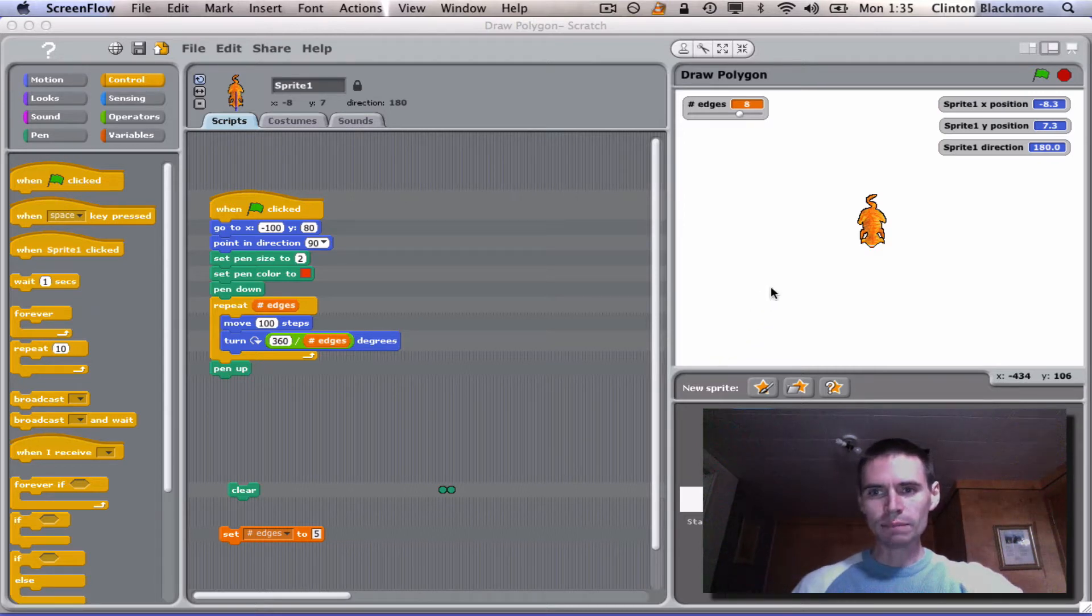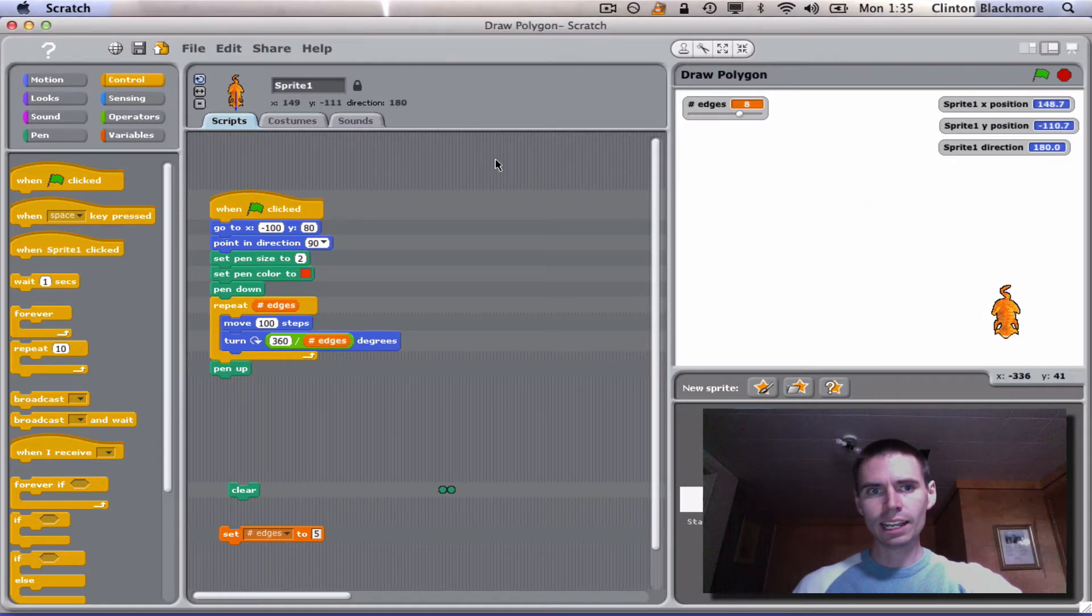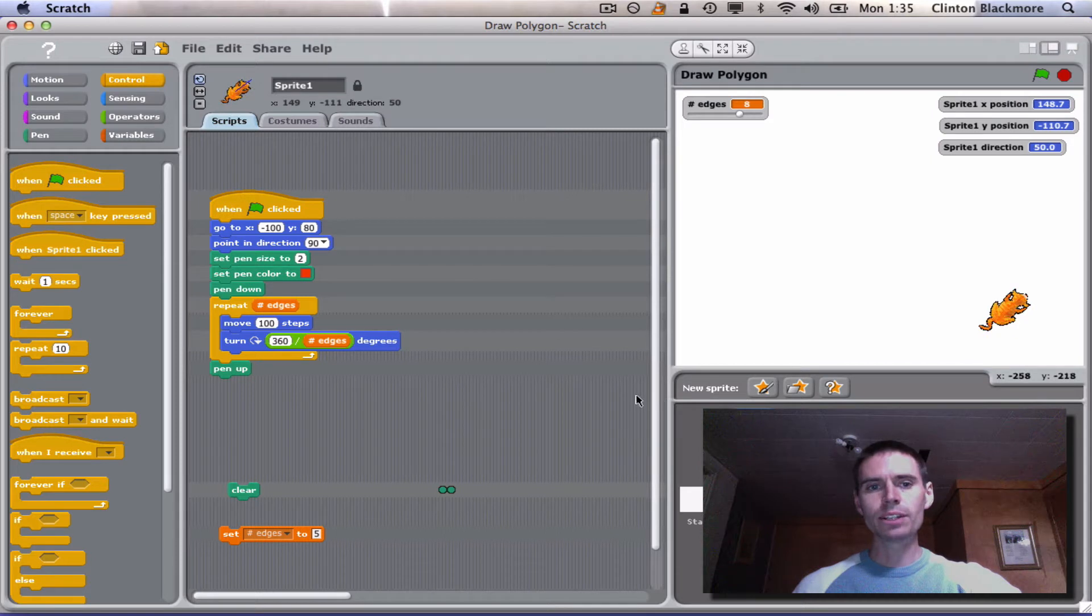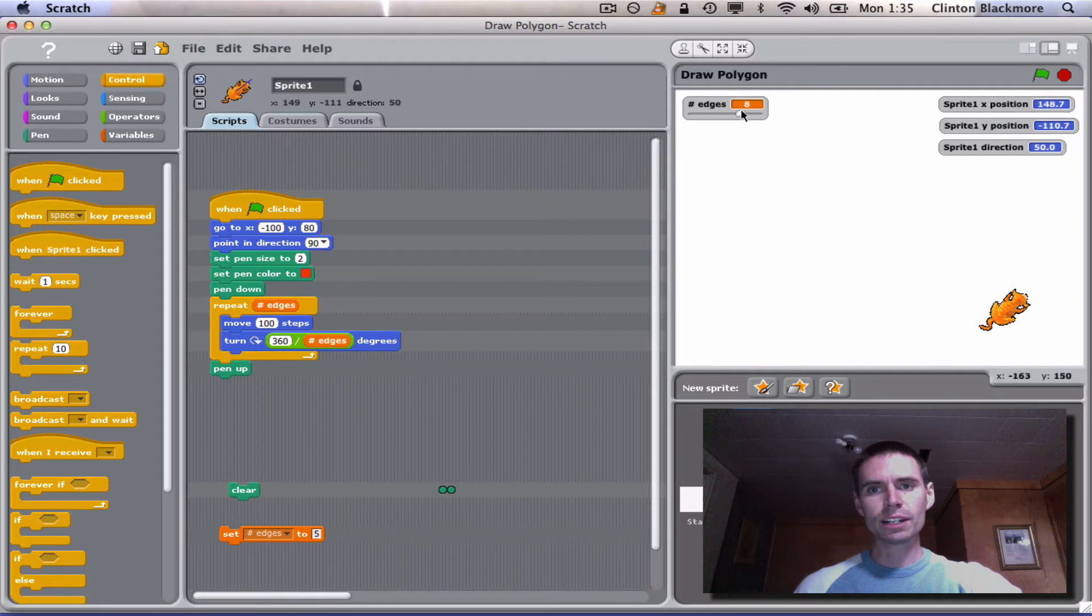So here I'm just going to move the cat off to the side and rotate him. We're going to start. This is a program to draw a polygon with the number of edges that you specify. Right now it's eight.